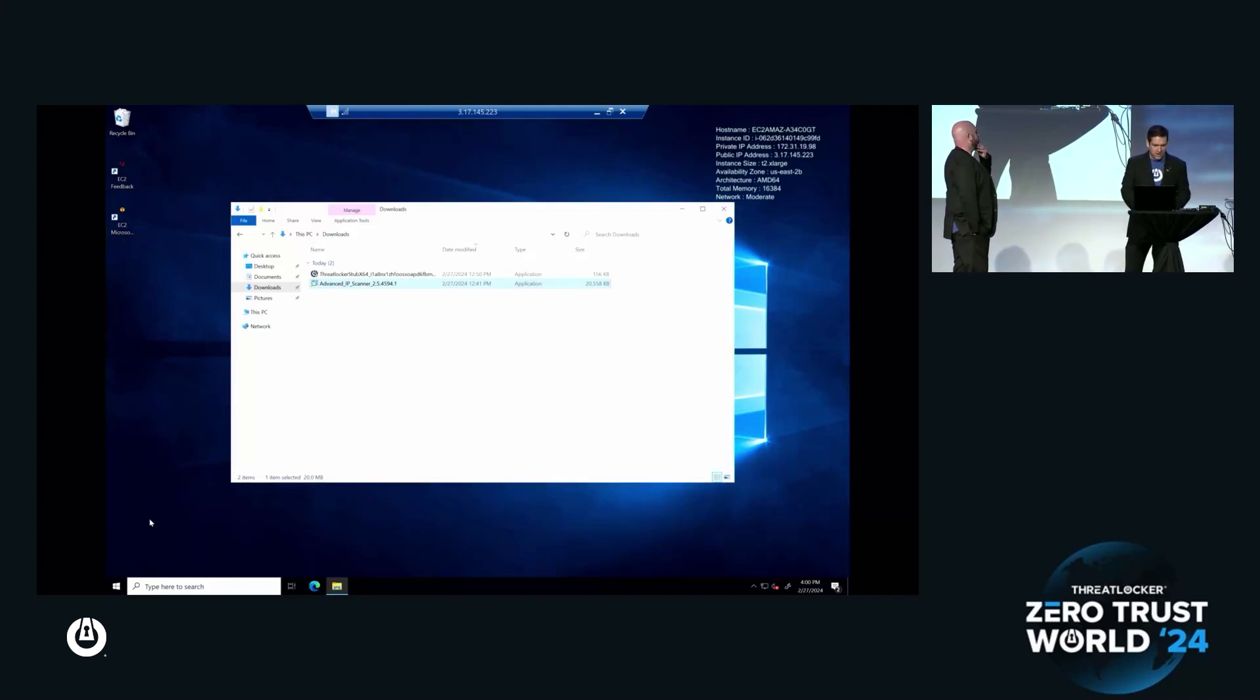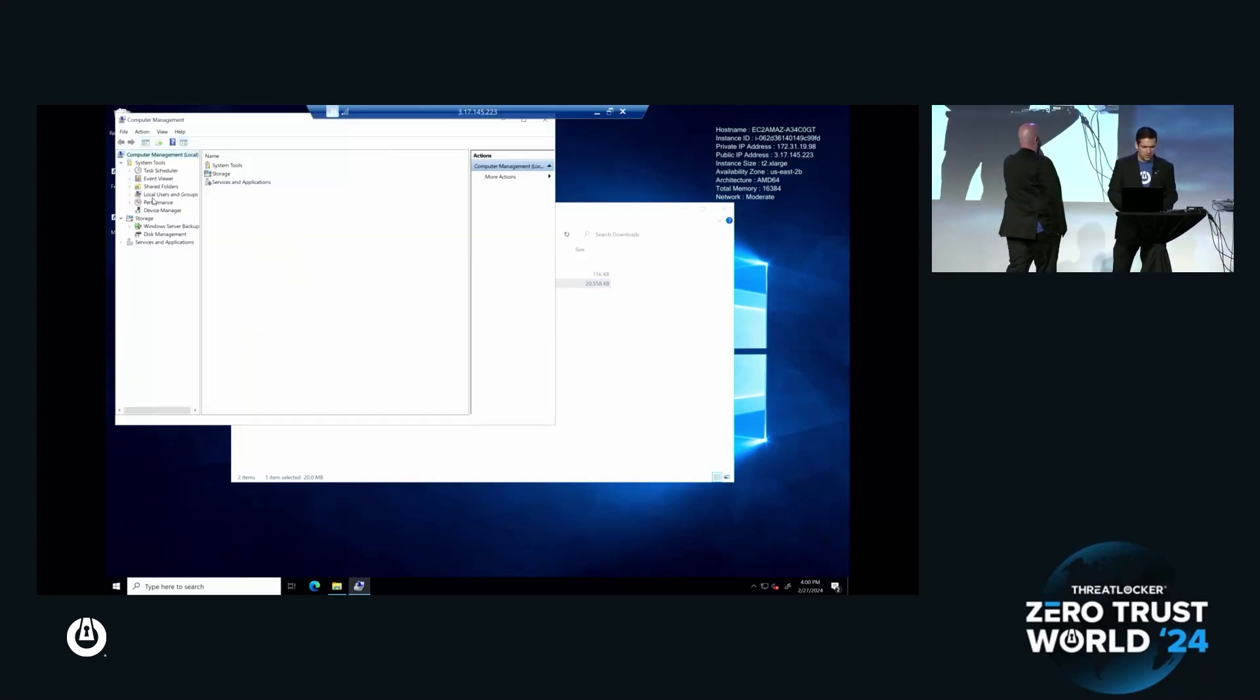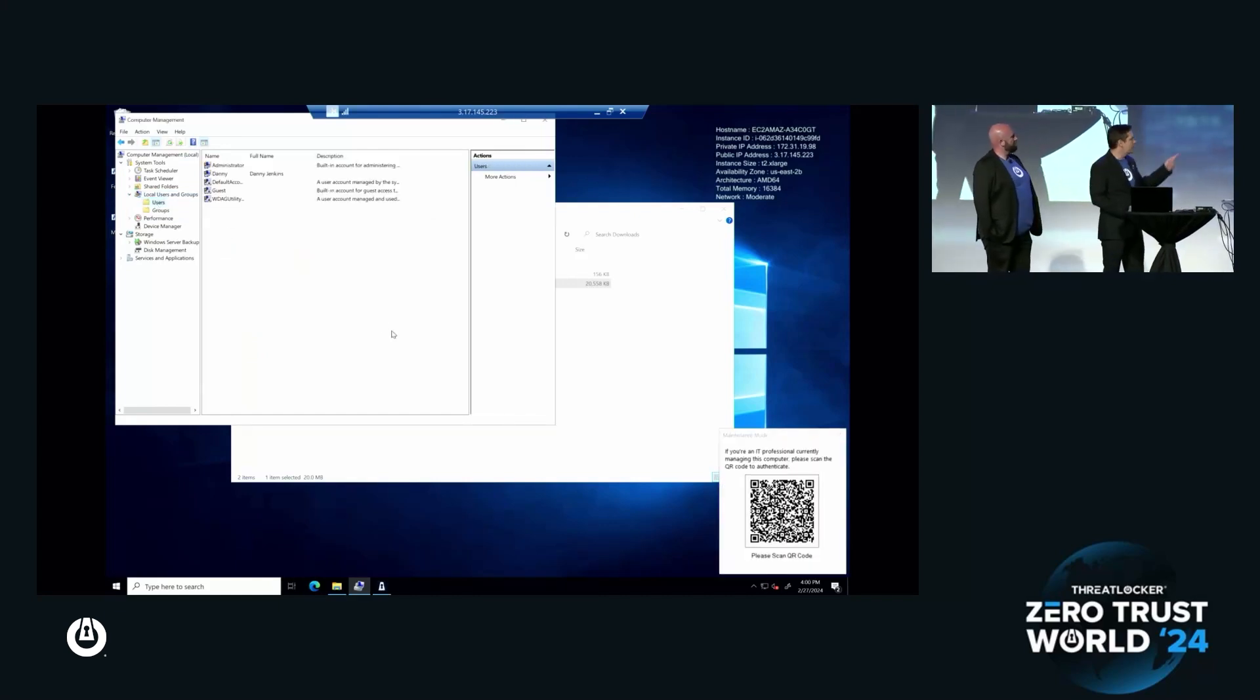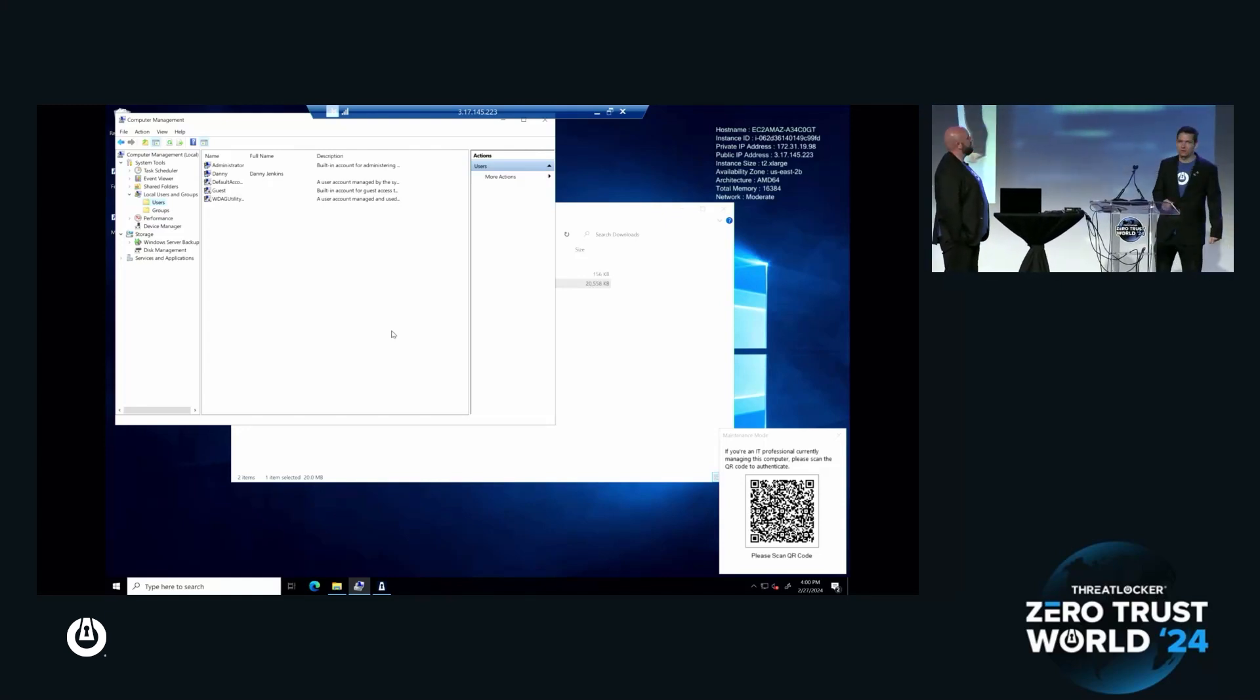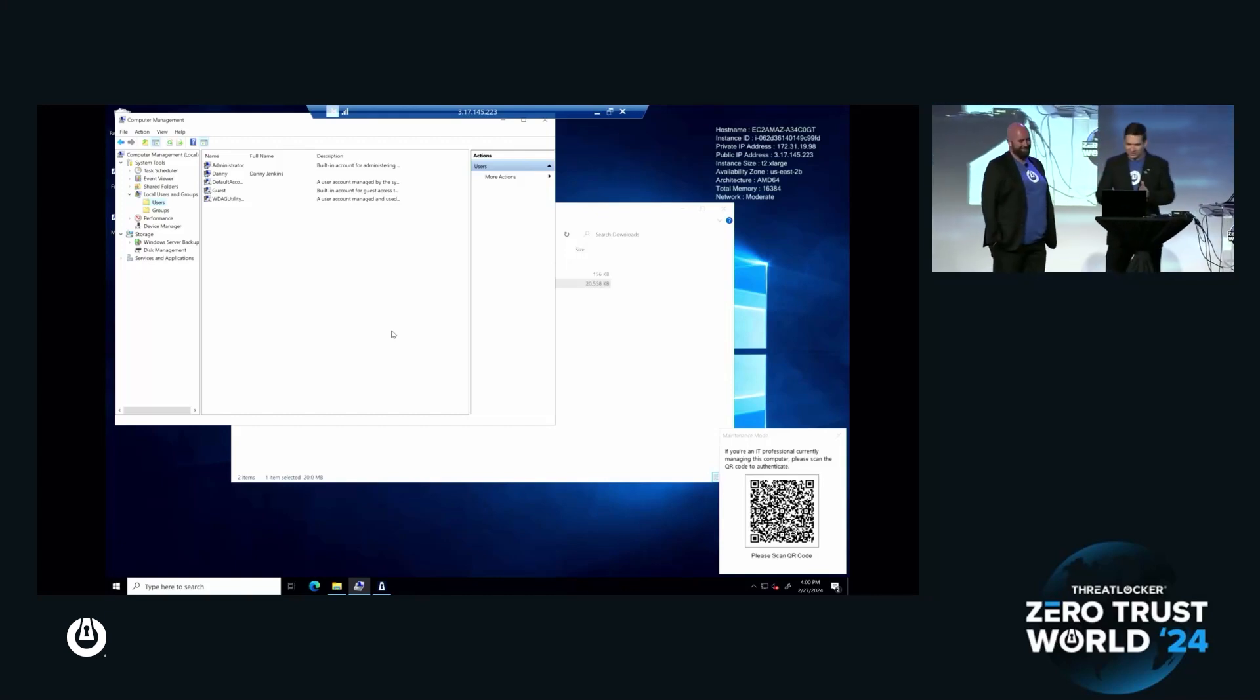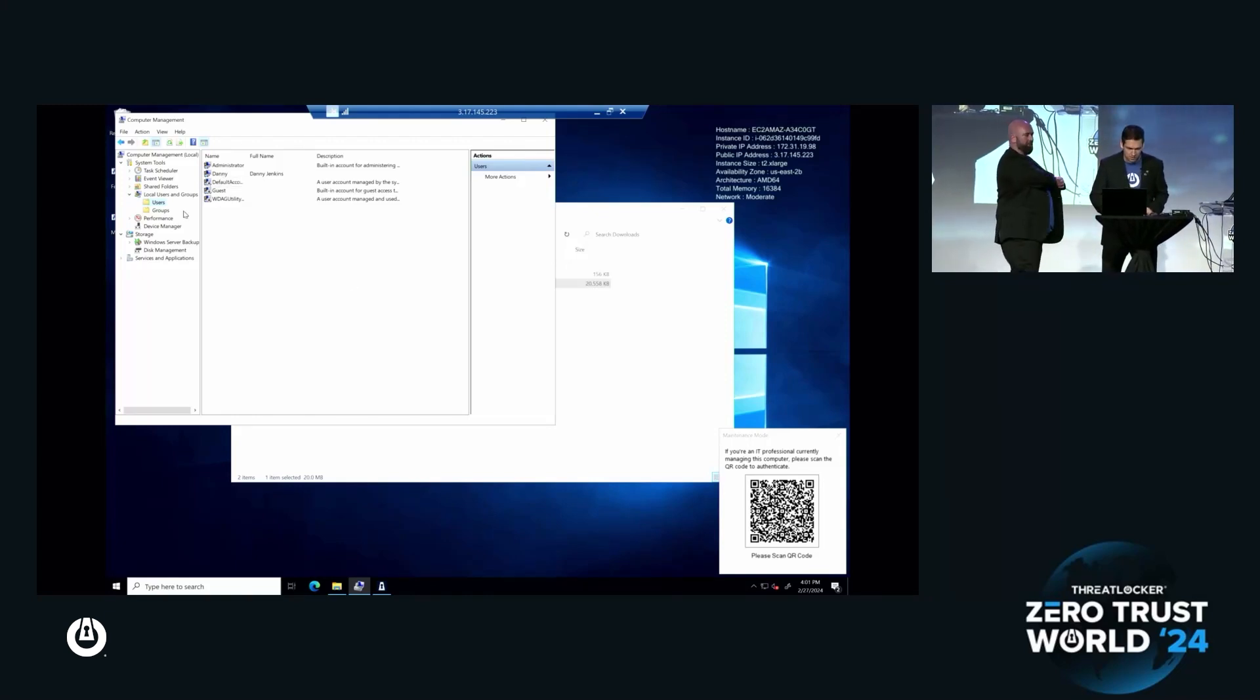What I'm going to do next is try and create a new user account. I'm going to go into computer management because this is what bad guys typically do. Let's create myself a new user account. I have a pop-up in the bottom right corner of the screen asking me if I'm an IT professional on the computer. I can scan this QR code, but I don't have access to it anyway. I'm going to keep working because I don't care what this guy does.